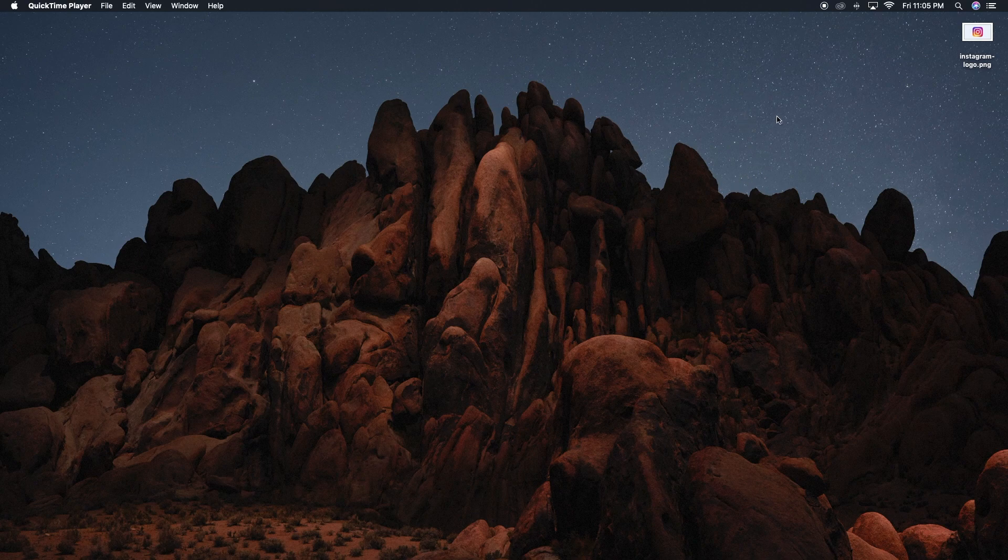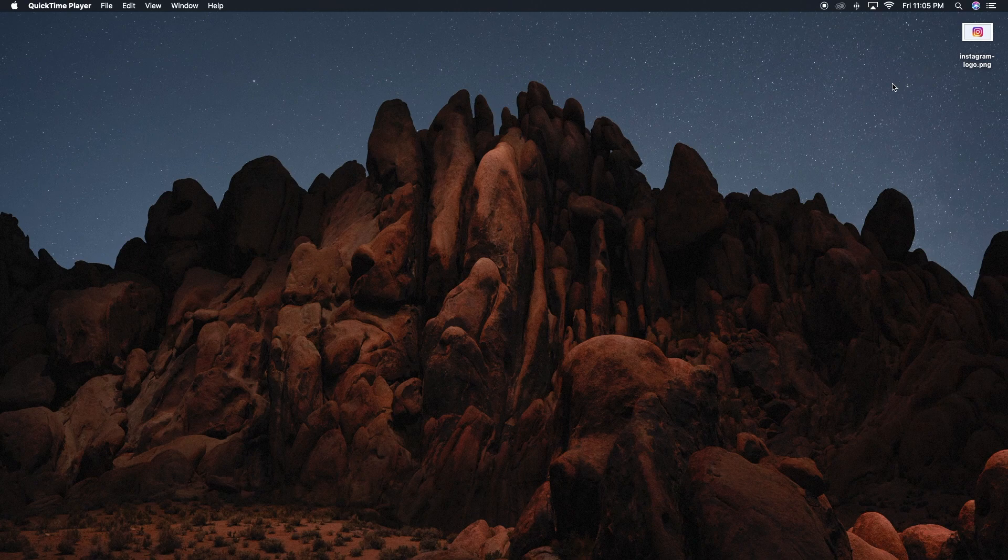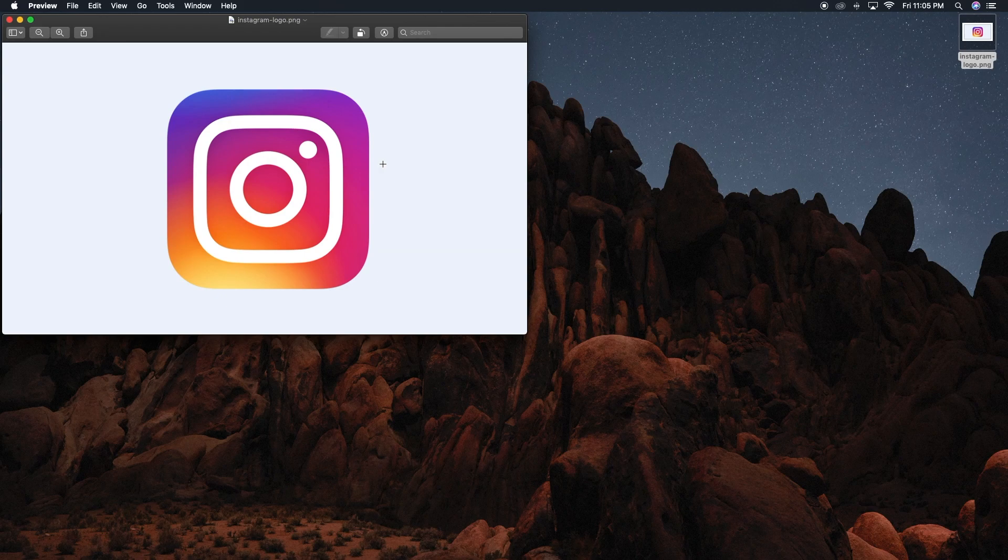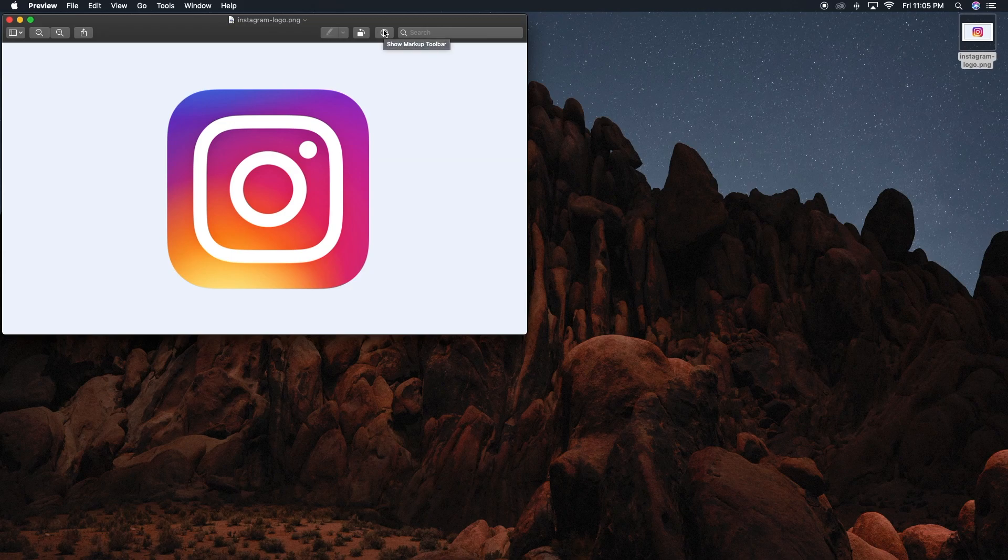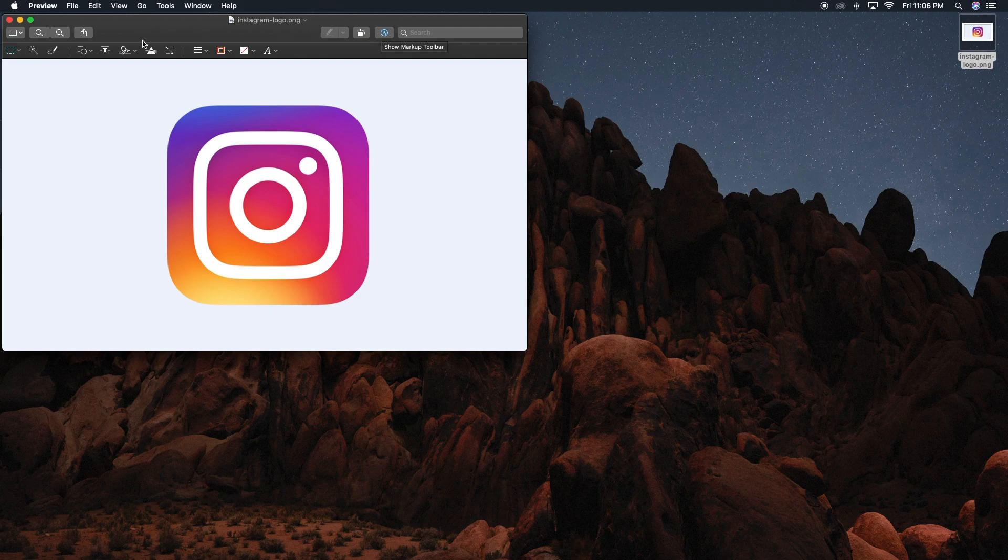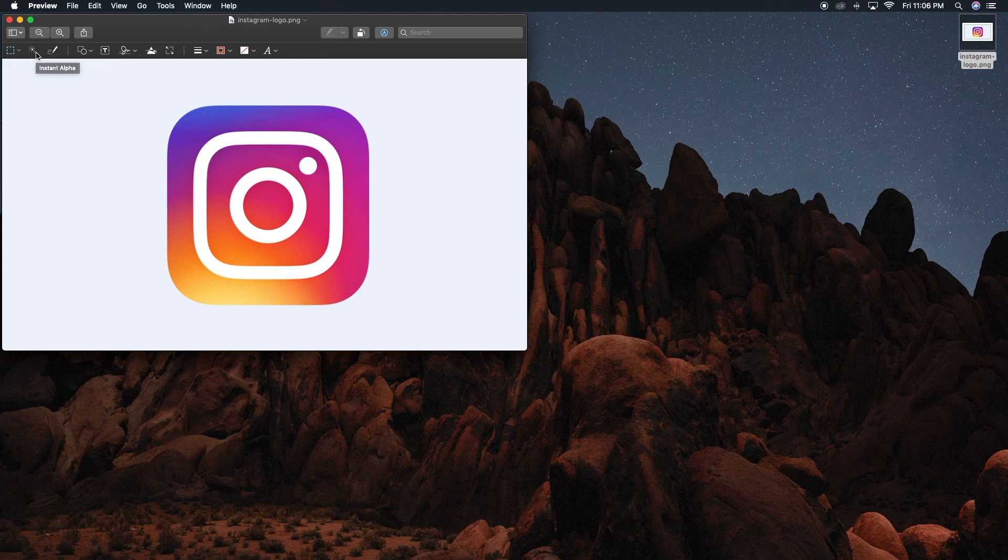The first step is saving the image onto your MacBook or Mac desktop. Open the image preview, click on the markup toolbar above the image in the preview box—there it is right there. Now click on the instant alpha wand icon, which is right over here. You can use this tool to make a photo background transparent.